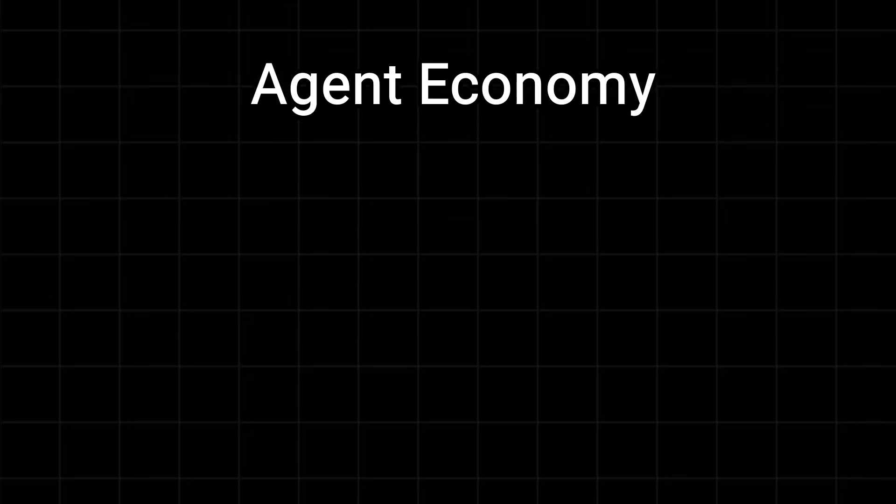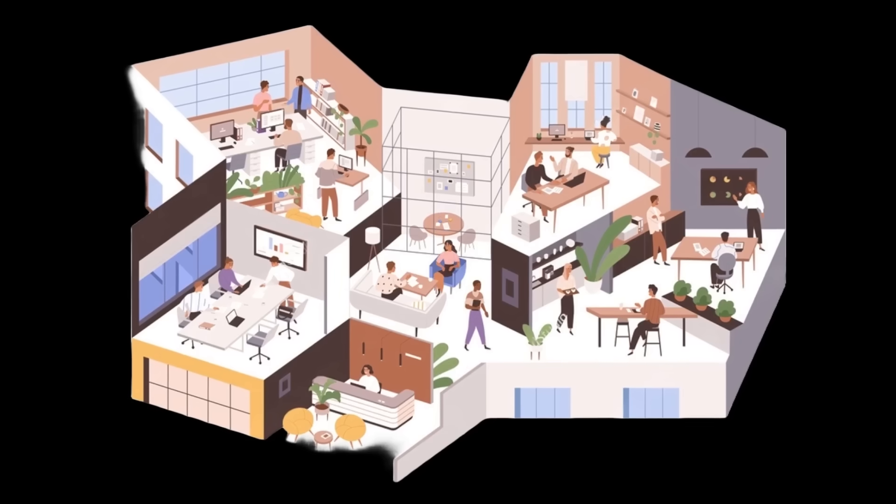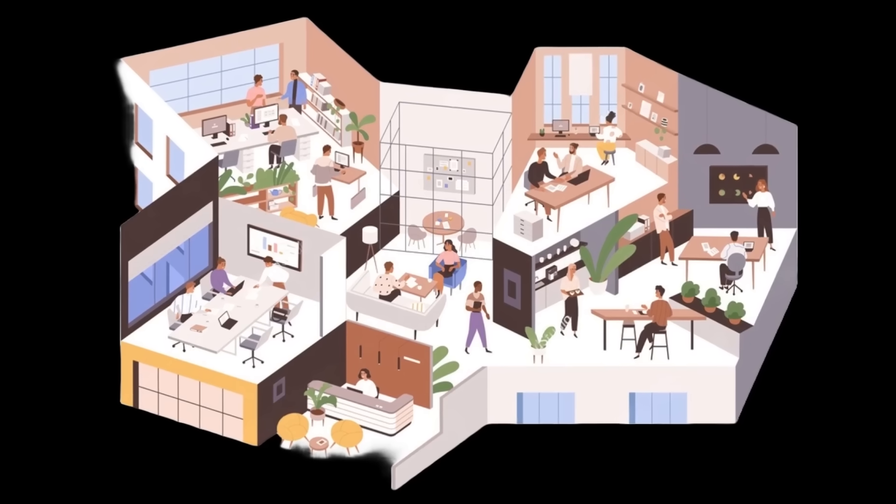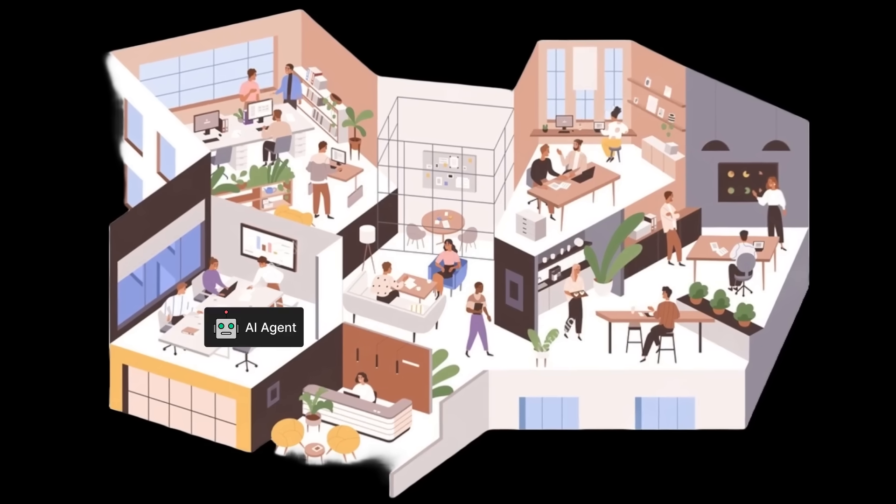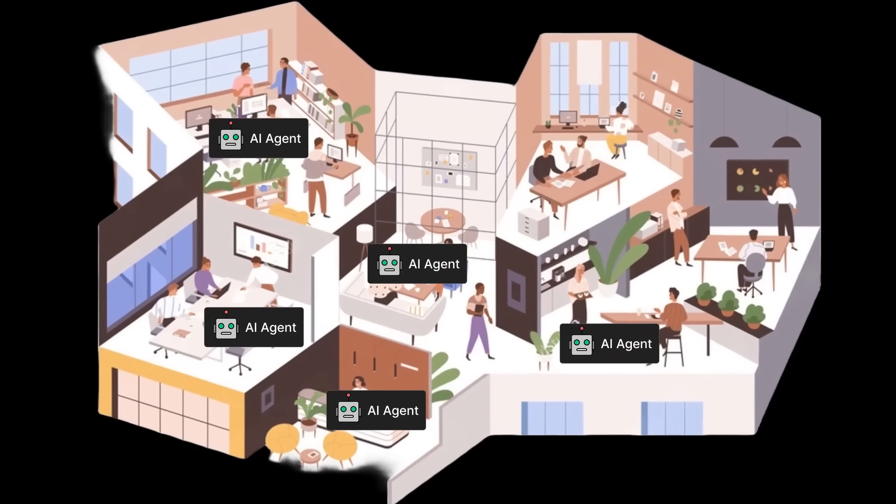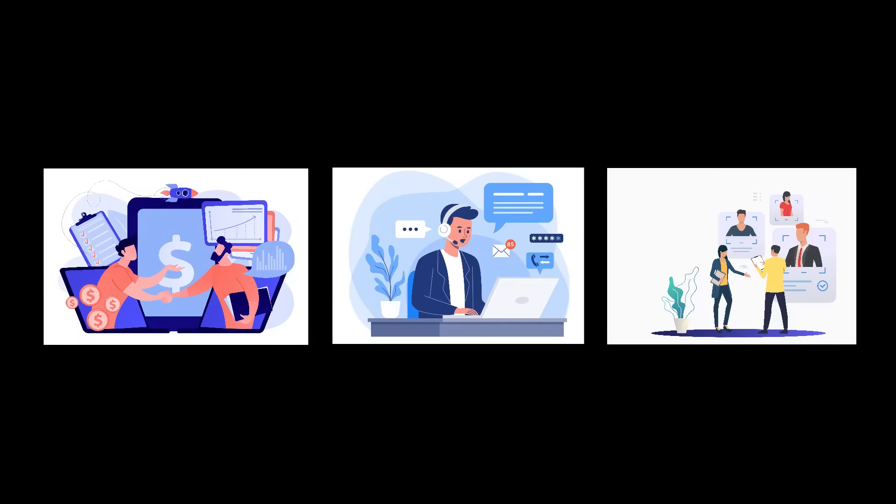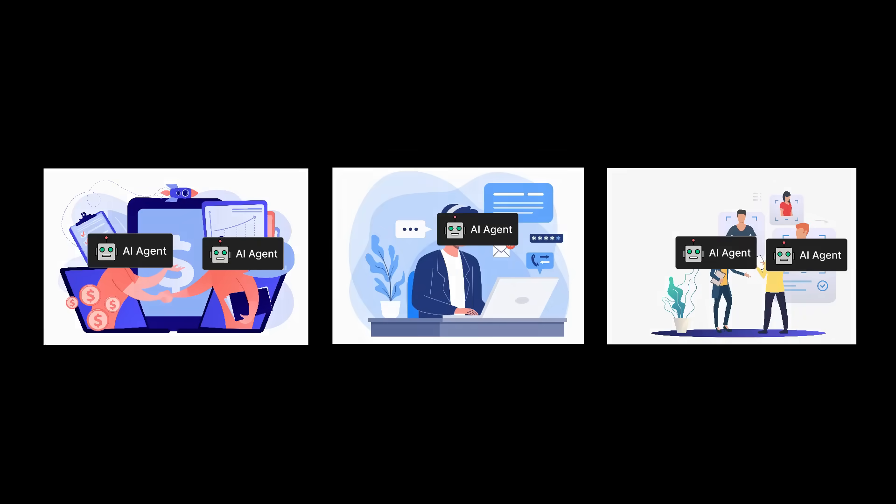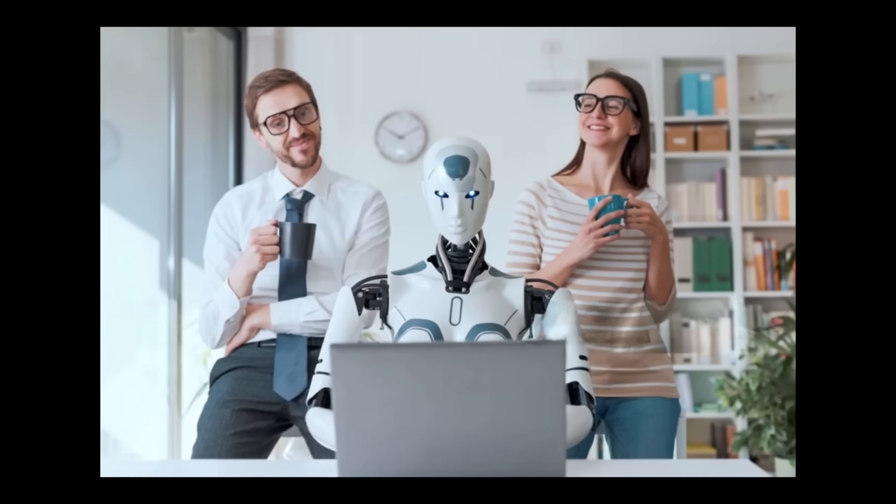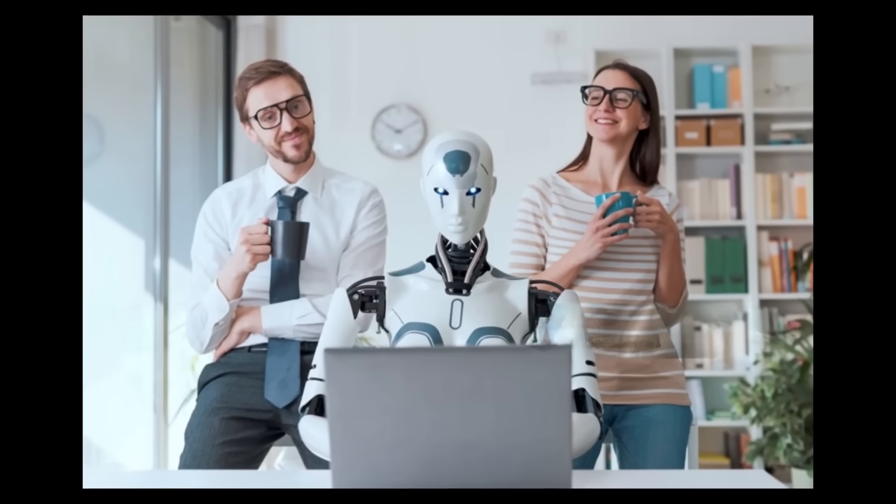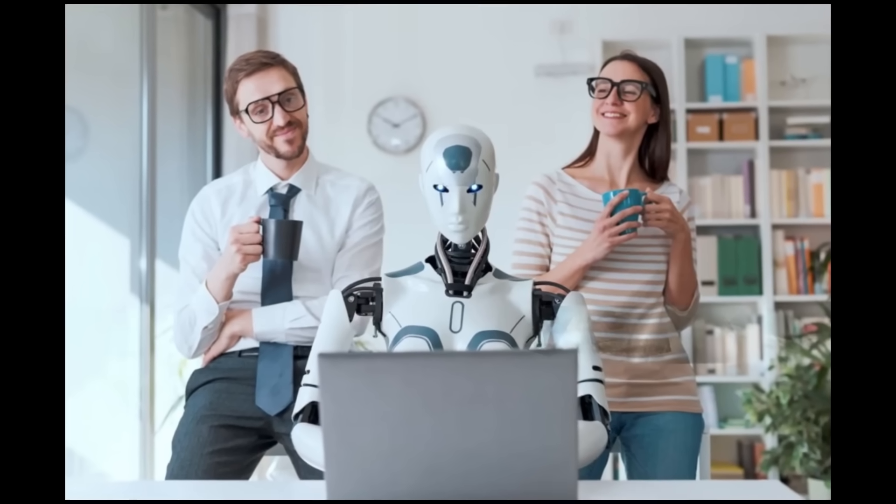And finally, third is the agent economy. This is where autonomous AI systems step in to handle tasks we usually give to people - like sales, customer support, recruiting - all these AI-powered agents. We're looking at a foundational shift in how work gets done. So that's it. I hope this video was helpful and valuable. Let me know in the comments, like and subscribe, and see you in the next one.